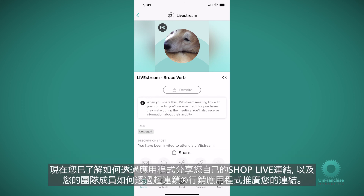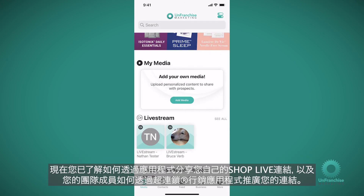So now you know how to share your own shop live link through the app and how your team members can promote your link through the Unfranchise app.